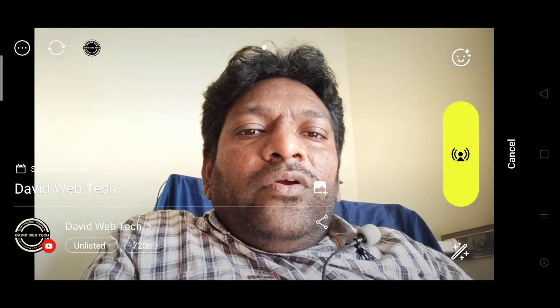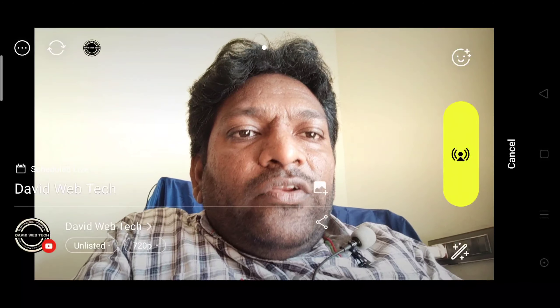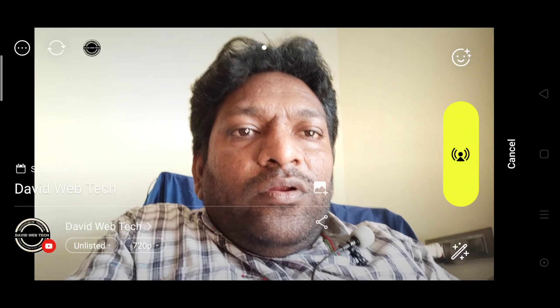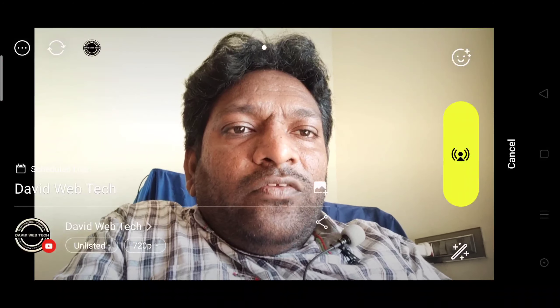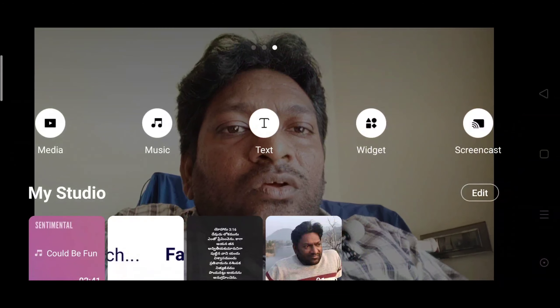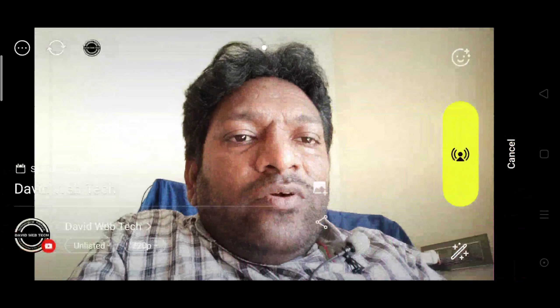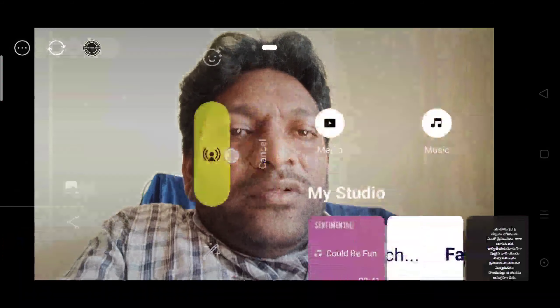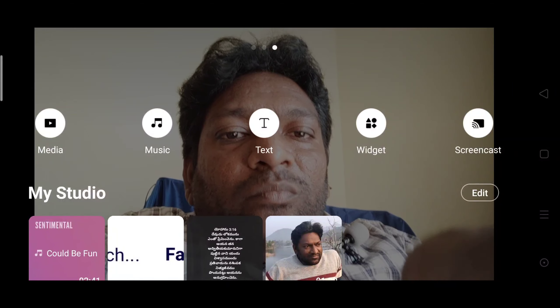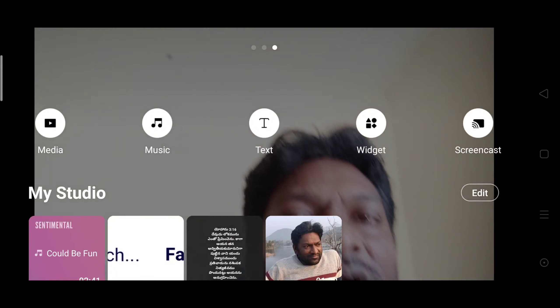Friends, we are opening the video on YouTube Live in Prisma Live Studio. So, we are opening the video in the first place. We will select the video in the middle of the video.